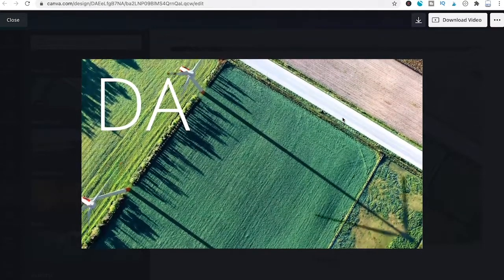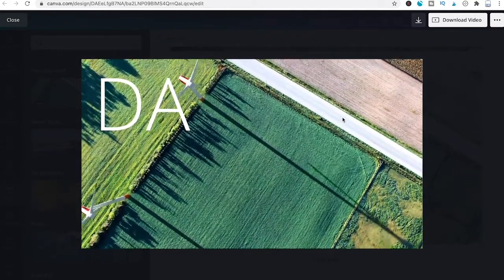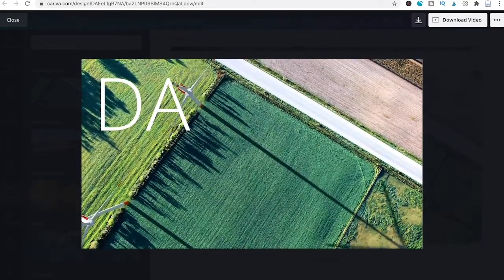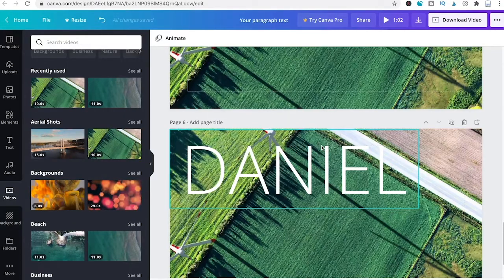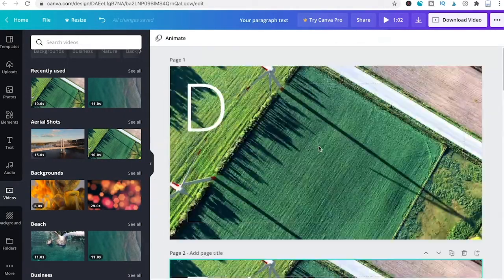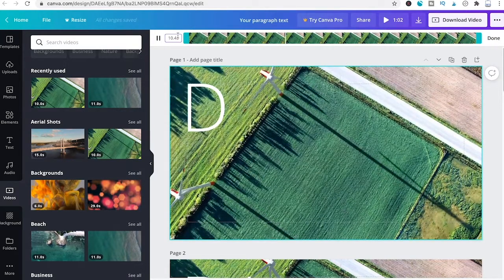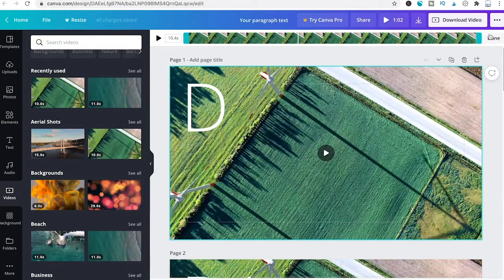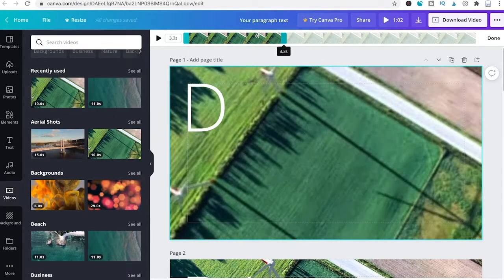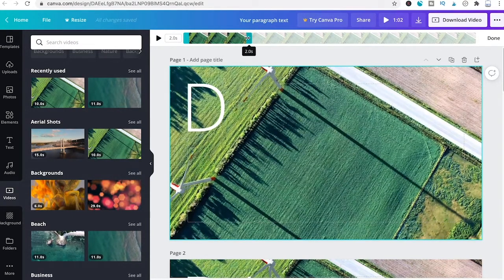As you can see, it takes a long time to get from one letter to the next because each slide duration is set to five seconds by default. We need to fix that. Go to the first slide — it's actually 10.4 seconds because it plays the whole video. Go into the clip and drag the end point back to about two seconds.